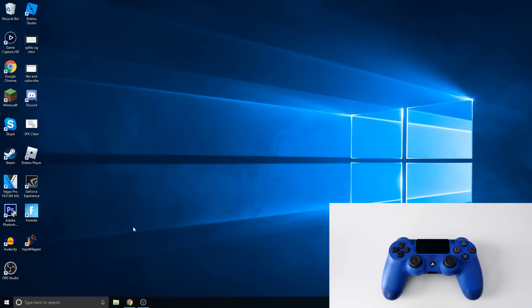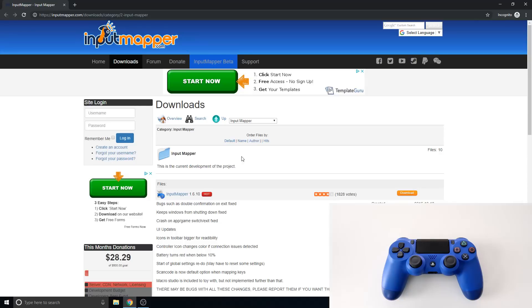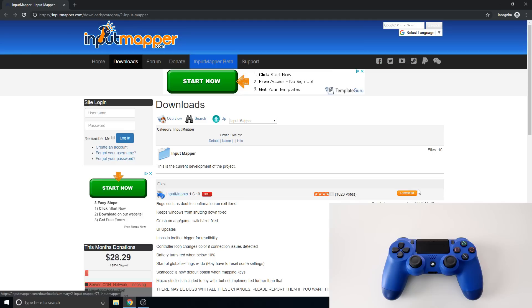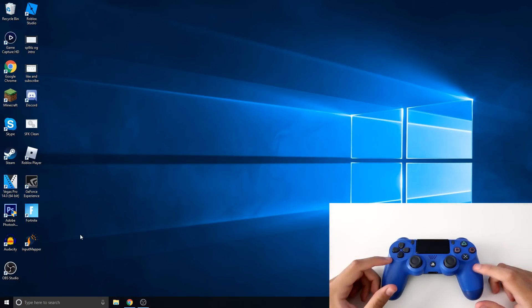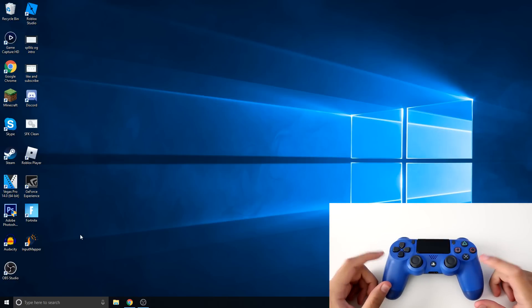And the only thing you really need is this Input Mapper right here. So this is how the website looks like. I'll put a link to it down below. Once you're here just click download. This is legit guys, I use this all the time and it all works. Just click download, make sure you save it to your desktop. So the first thing we need to do is actually pair this controller to the PC.